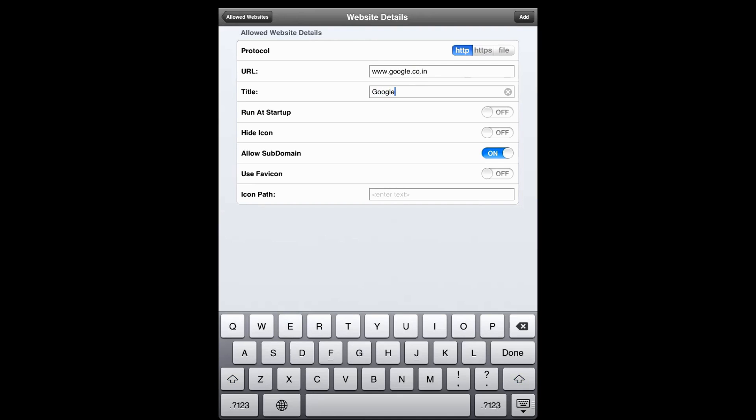There are other options to choose from, like running at startup. You can also hide the icon on the home screen and either allow or restrict subdomains. You can use predefined icons or use your own icon and specify the path in the icon path field. Let's click on Allowed Website in the top left corner to go to the list of allowed websites.